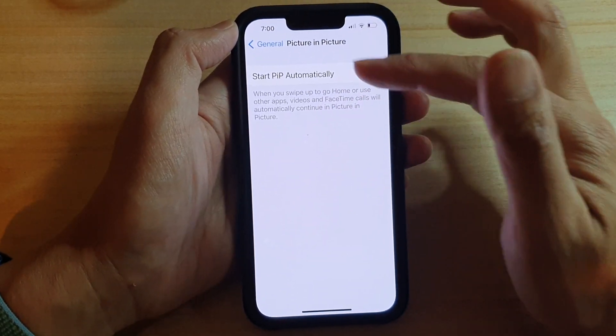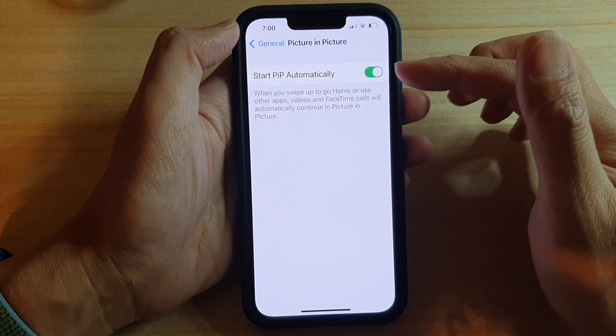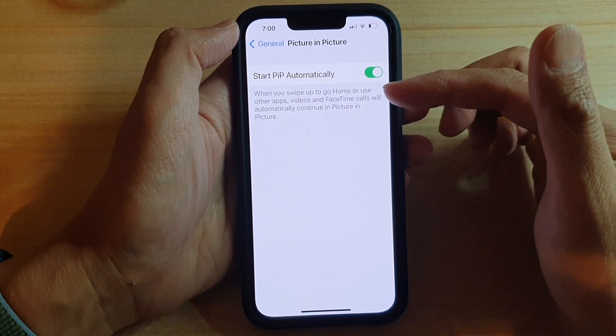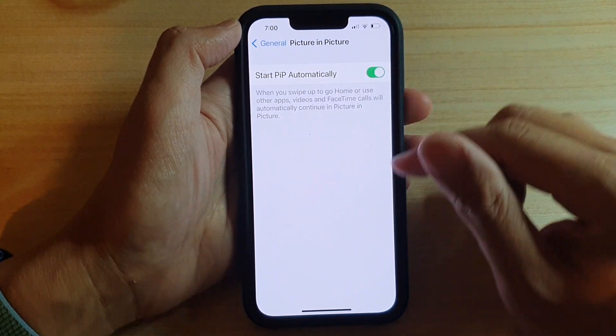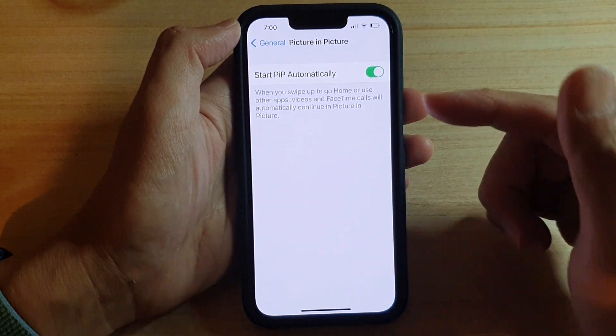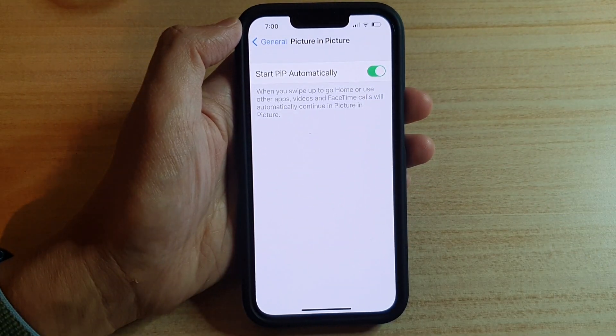That means you can do other things while watching the video. It's quite a useful feature.